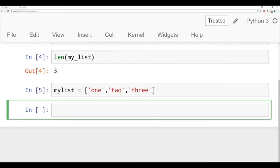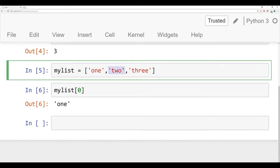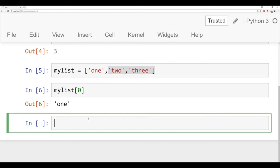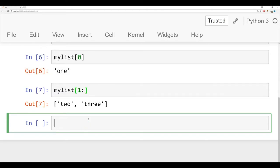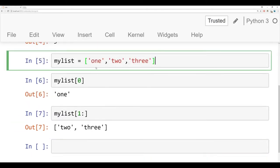And then if I wanted to grab the element at index zero, so that's the very first element, I would just say myList zero, run that, and I get back one. And if I wanted to grab everything starting at index one all the way to the end, well it's just like string indexing and string slicing. I would say start at index one, colon, go all the way to the end, and then we have two and three. So this slicing and indexing works just like a string.